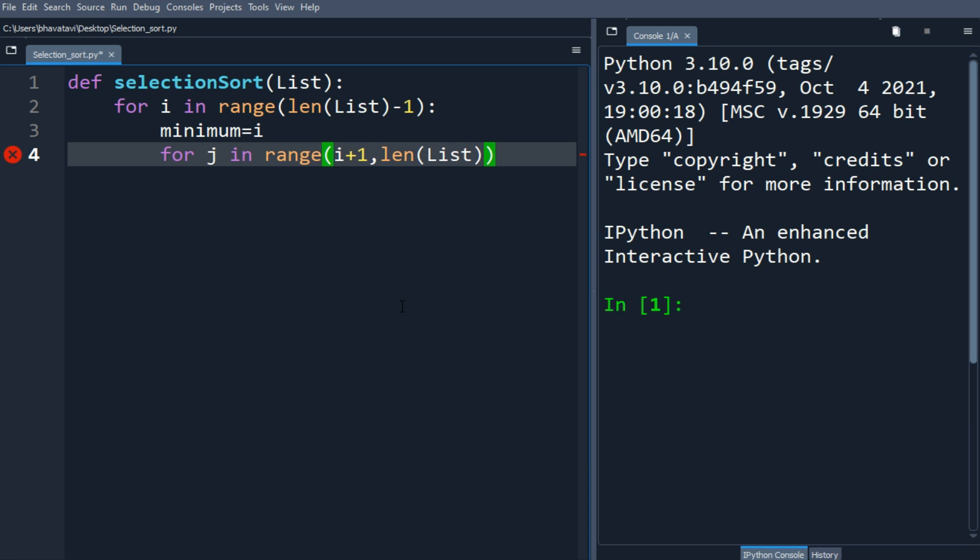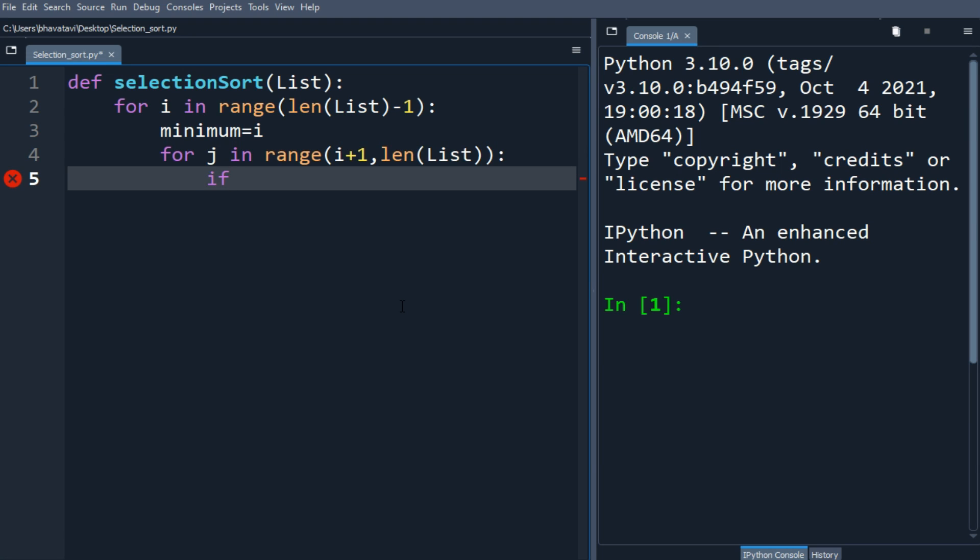This will compare i and i plus one elements. We'll make an if statement: if list[j] is less than list[minimum].